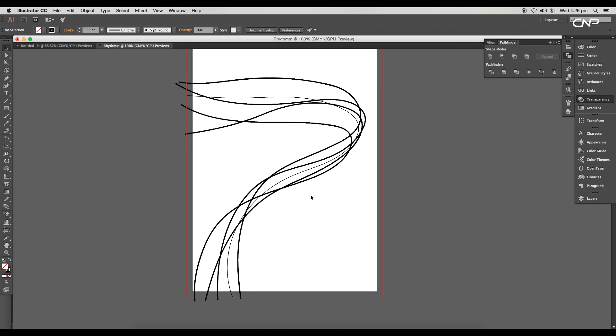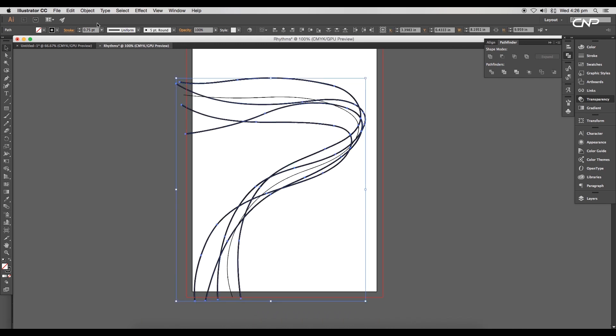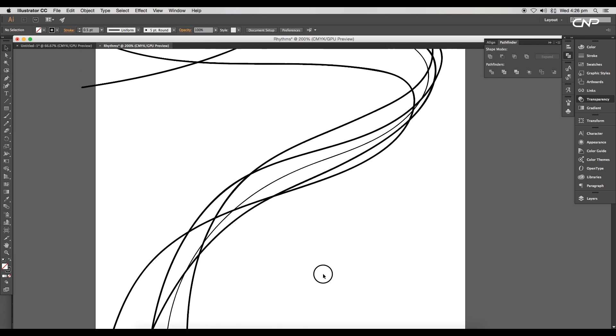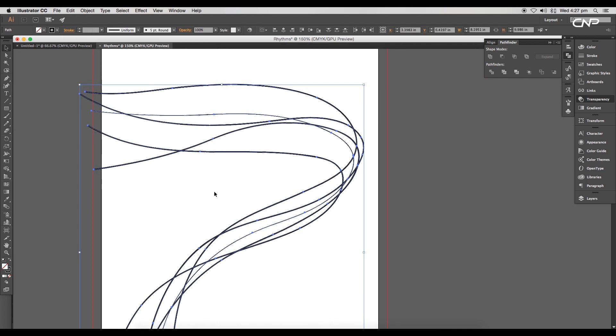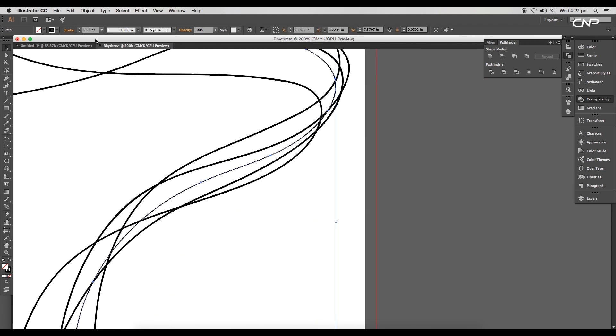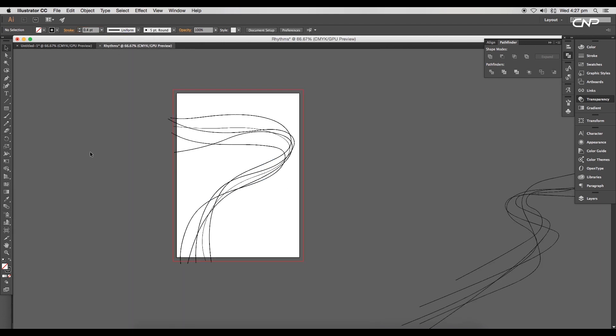The other curves are looking very thick, so reduce the thickness to 0.5. This way we are adding a balance to the design. Let's adjust the position. Reduce the thickness of the thin curve to 0.2.